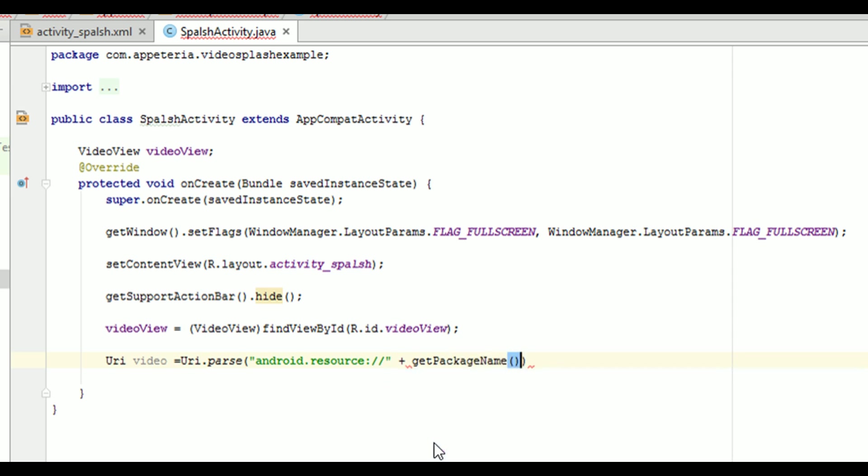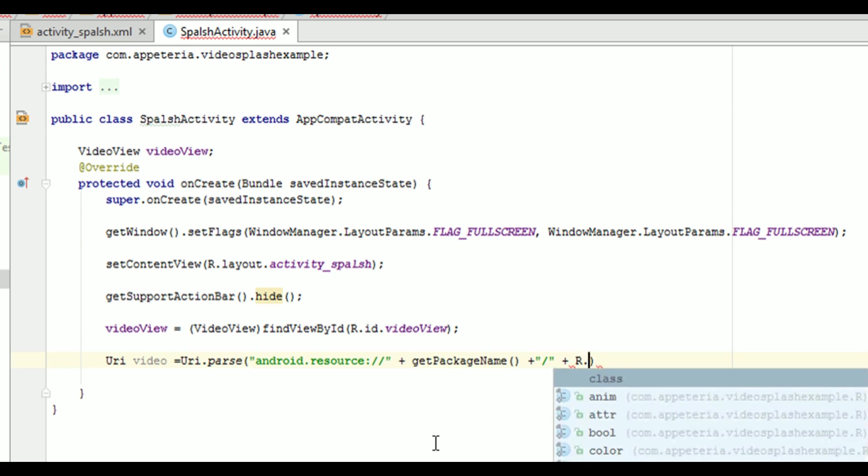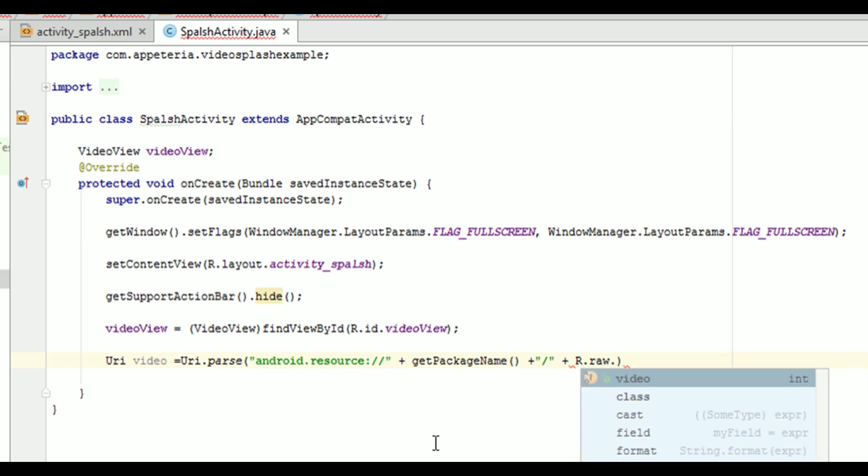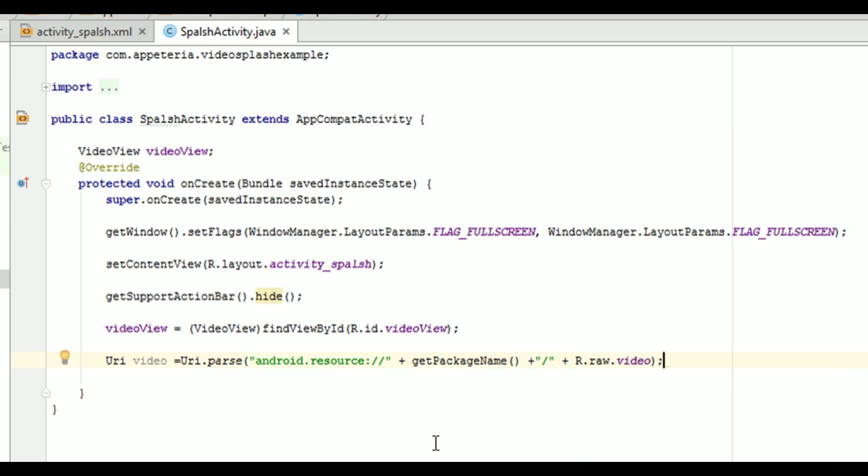And then, I will give a URL that is get package name. So this is package name of your app. And then, we need to add a slash plus resource ID, that is R dot raw dot video. That's it. Now, this is the URL for our video, which we have added into our raw folder.